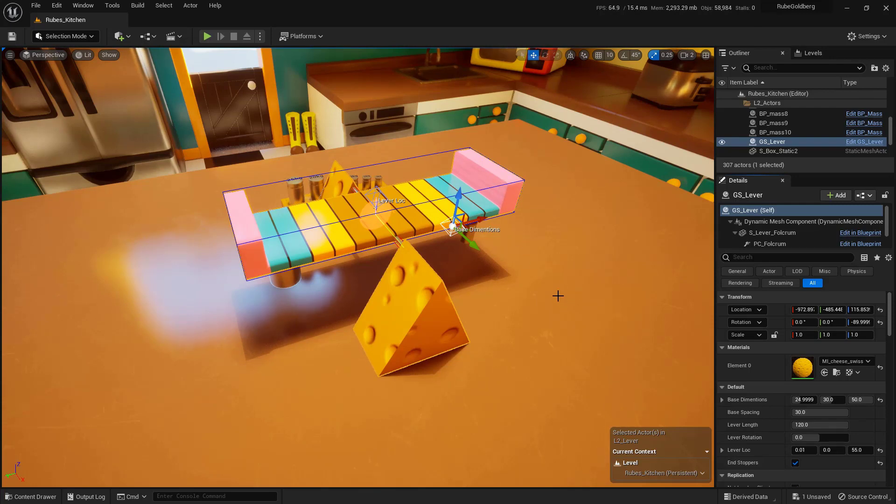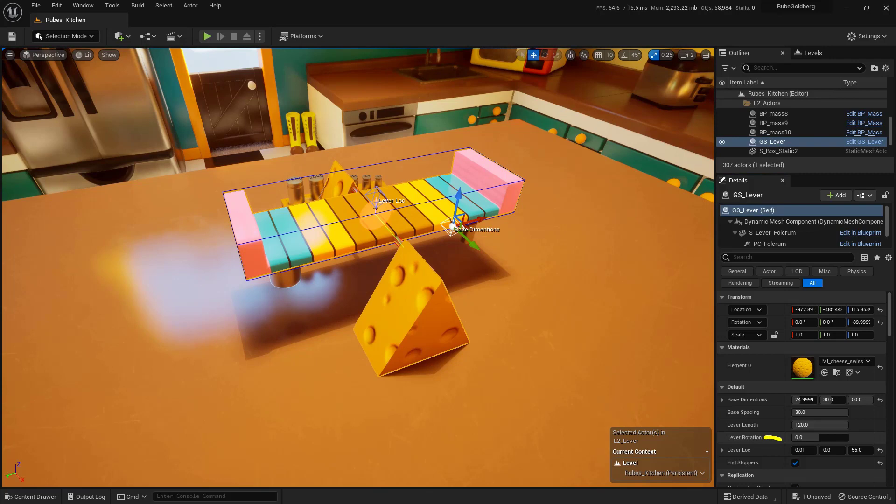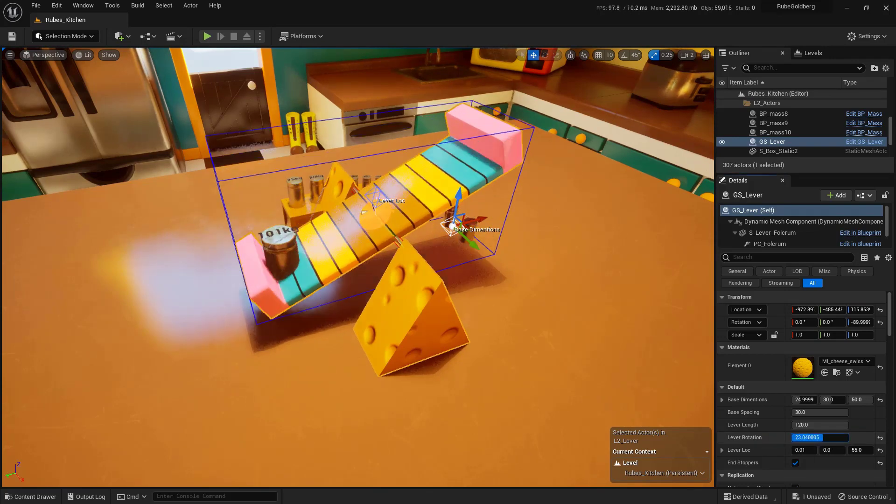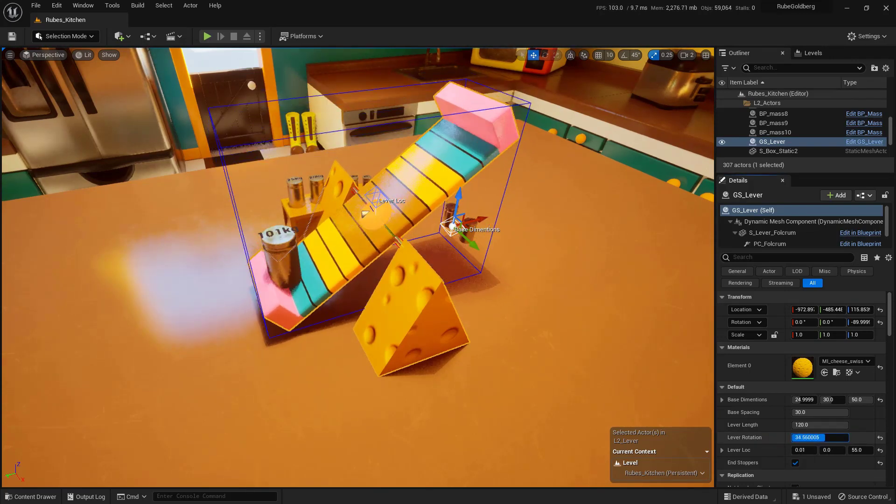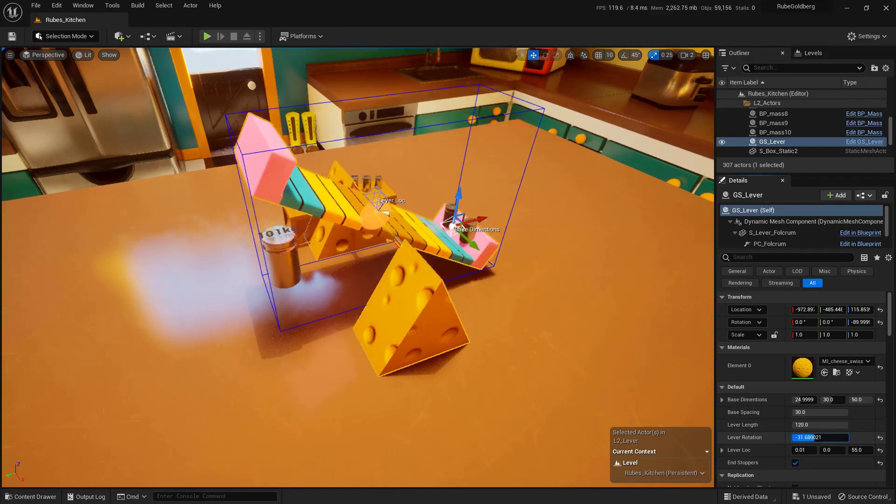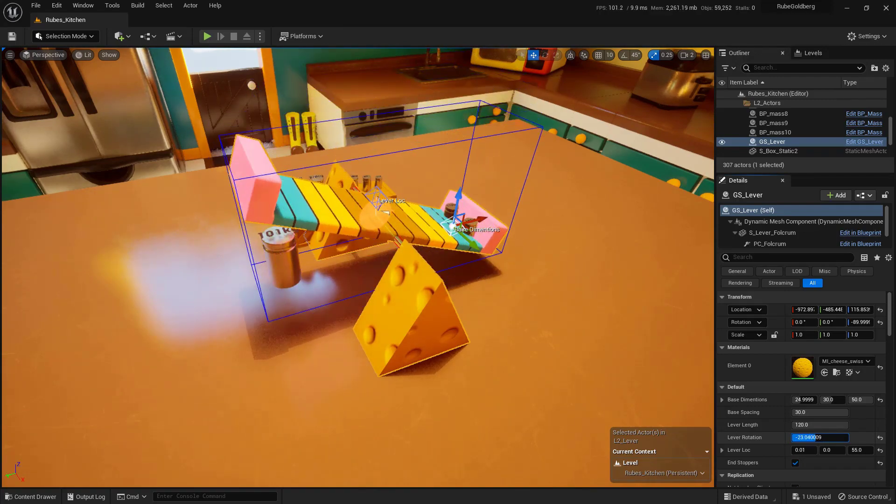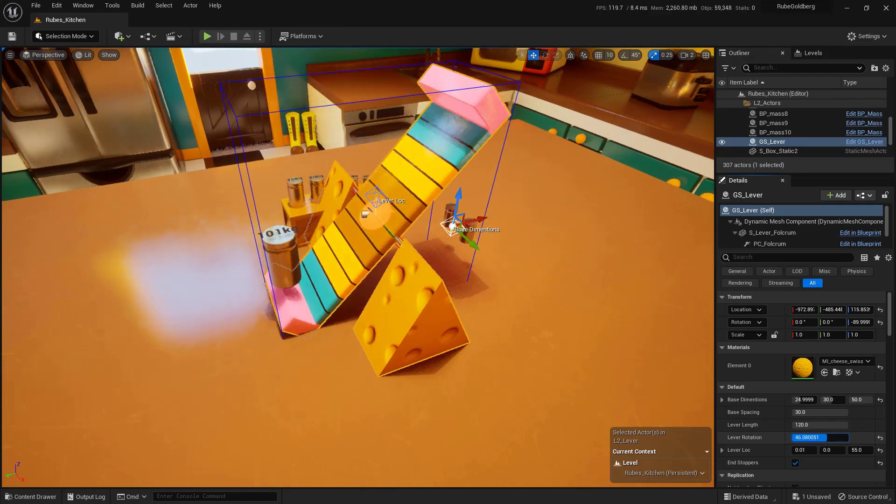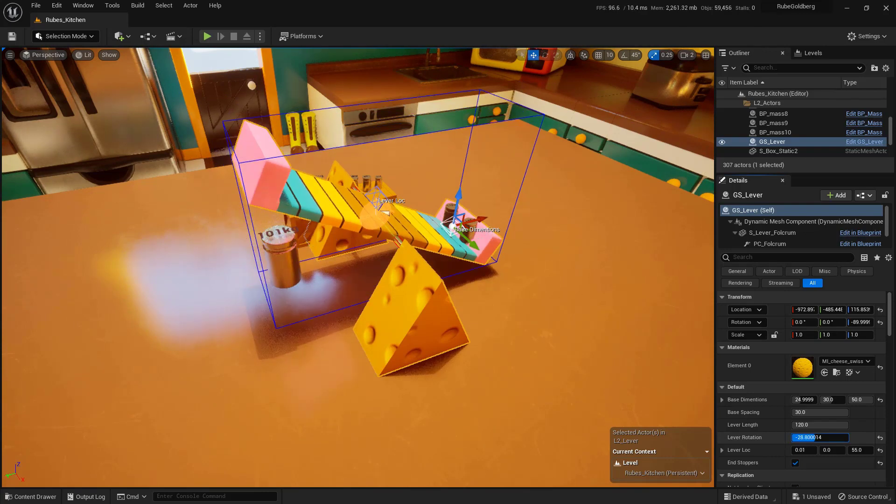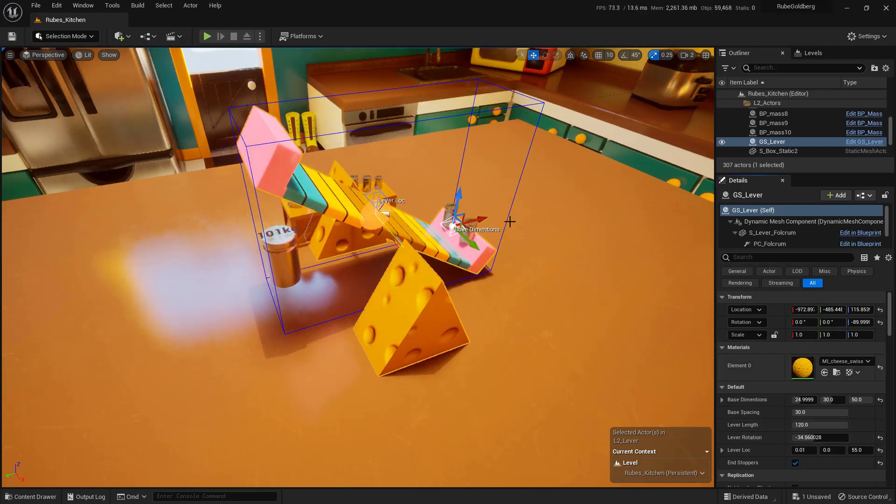But wait, there's more. Something else that we can do with this is that we can actually set its initial rotation. We have this lever rotation right here, and if I spin this, we can actually kind of start it so that it's on one side. This can be really helpful if you need to kind of launch something from one place to another. It would be very, very helpful.